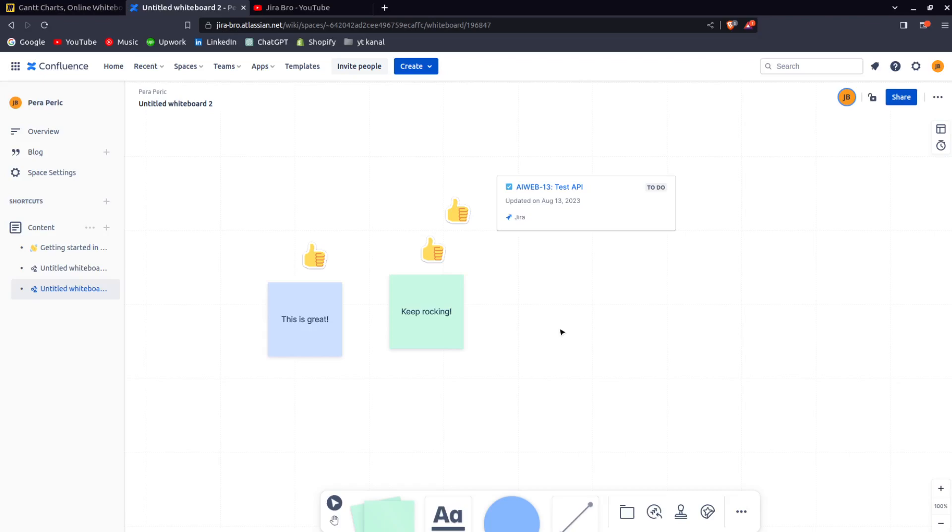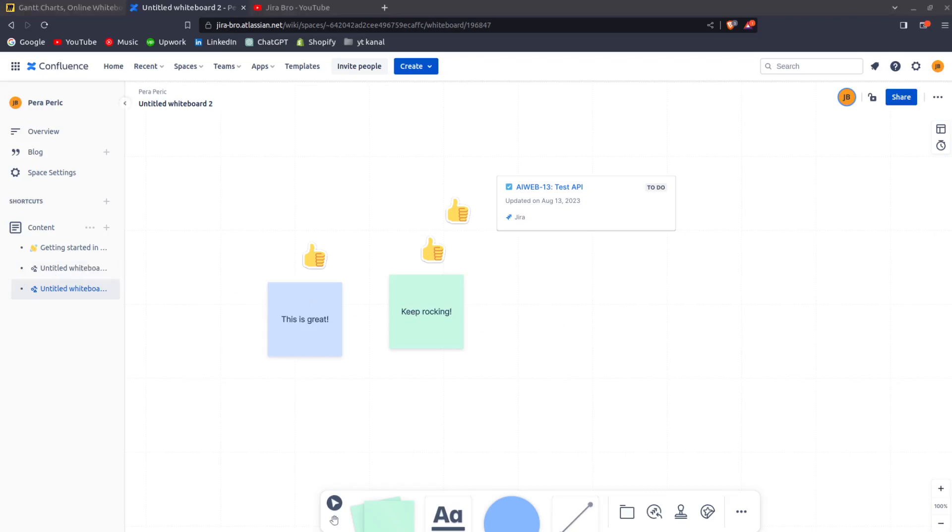Confluence Whiteboards—an amazing thing. And I would recommend for you guys to make your own Confluence space and start playing with this feature because it's awesome. All right, I'll see you in the next video. Bye bye.